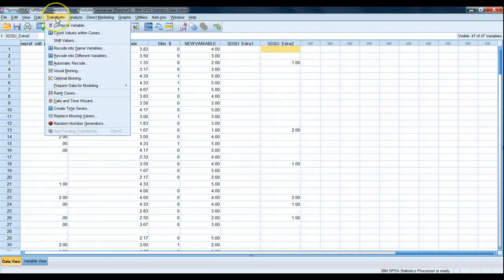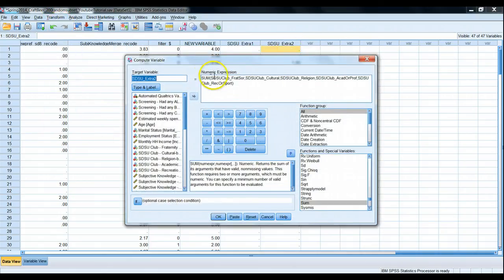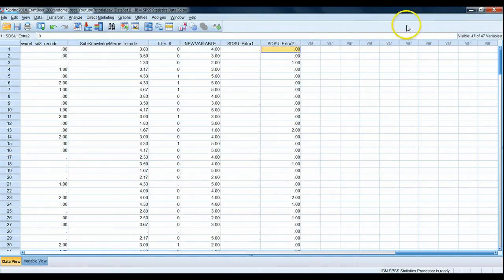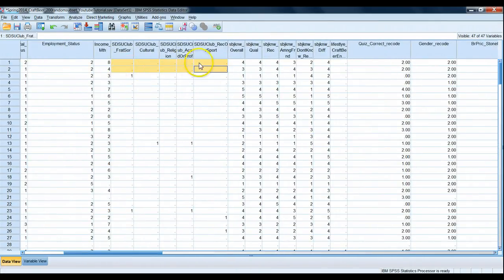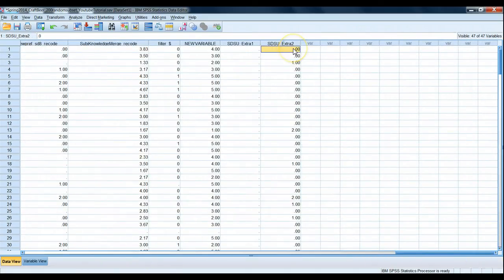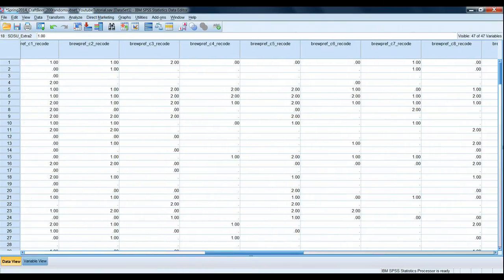Can we tweak this? Yes. If we go to Transform > Compute Variable, we can add another argument — comma, zero. That zero is a valid argument. When all five variables are missing, by adding comma zero we still have at least one valid argument, so SUM returns zero. And summing zero with any other numbers doesn't affect the total. We're now able to use the SUM function to merge a series of variables into a single one.